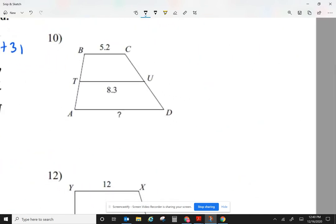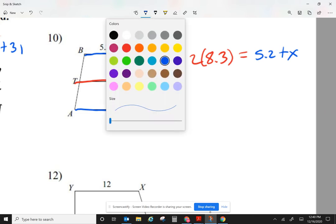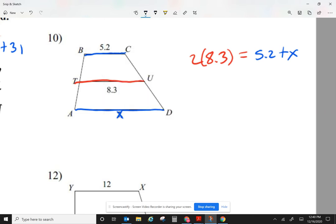Let's take a look at question number 10. The median in this case is 8.3. The way I'm going to do it: the median times two equals the two bases. One of them is 5.2. The other one I don't know, so I'll replace it with x. So I have 2 times 8.3 equals 5.2 plus x. Two times the median equals the two bases added together — the rest is just algebra. On the left side, let me separate at the equal sign.